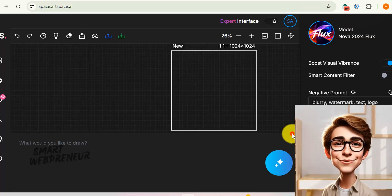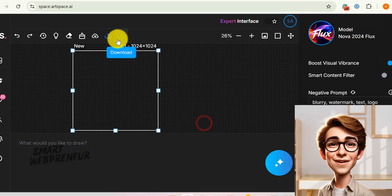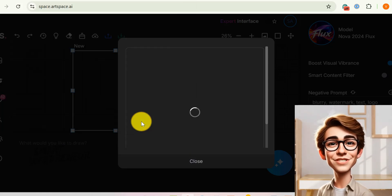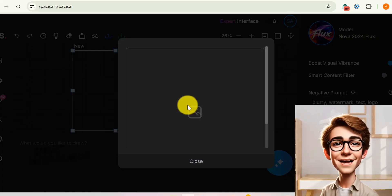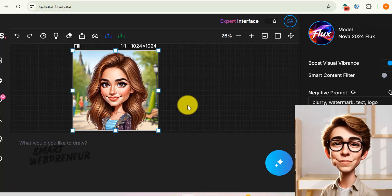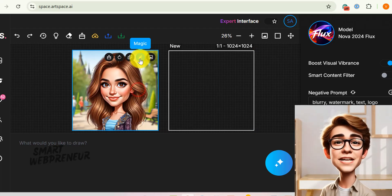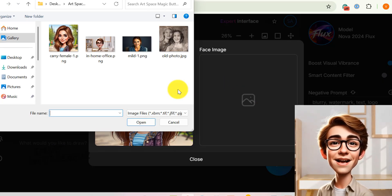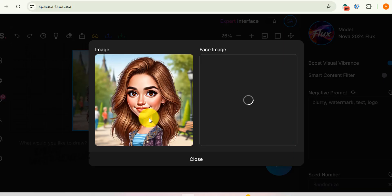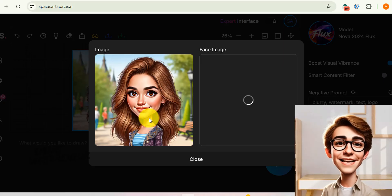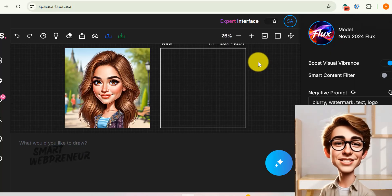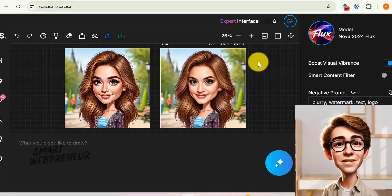Now let's get to the fun part: the Swap Face feature. This tool lets you seamlessly replace a face in your generated image with a completely different one. Want to see your pet reimagined as a Renaissance masterpiece? How about placing your own face on a powerful superhero? Simply choose the Swap Face feature, upload the new face you want to use, and let ArtSpace AI work its face-swapping magic. The AI intelligently analyzes the original image and seamlessly integrates the new face, matching the lighting, skin tone, and overall style to create the same image with a new face.